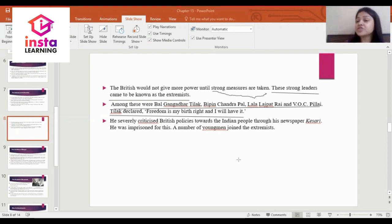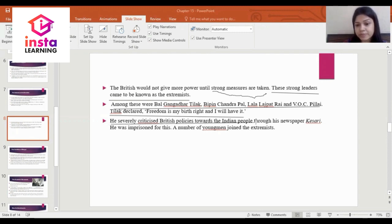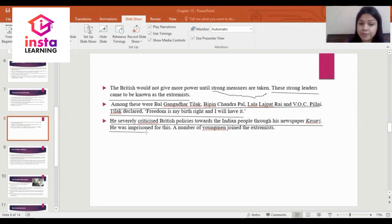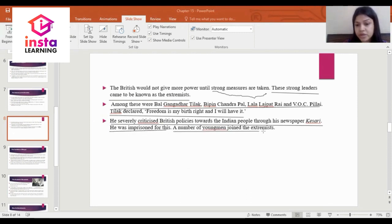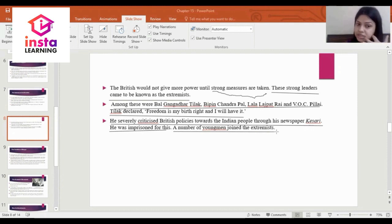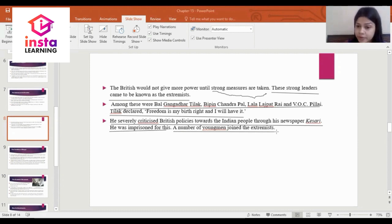These leaders were known as extremists. Tilak criticized British policies toward the Indian people through his newspaper, Kesari. He was imprisoned for this. A number of young men joined the extremists, and Tilak's declaration 'Freedom is my birthright and I will have it' inspired many. He was sent to jail for this.